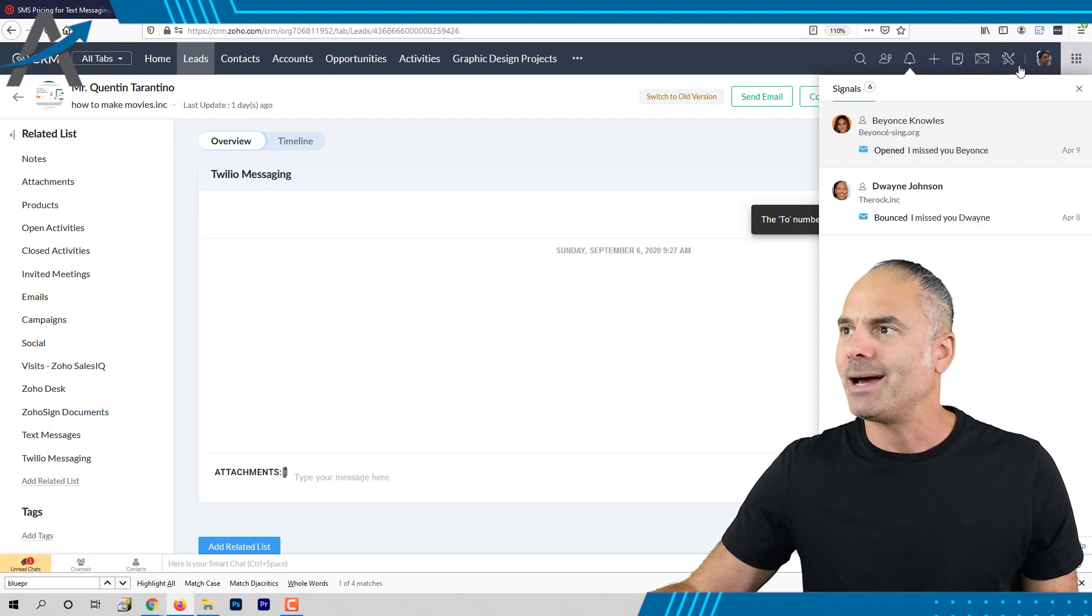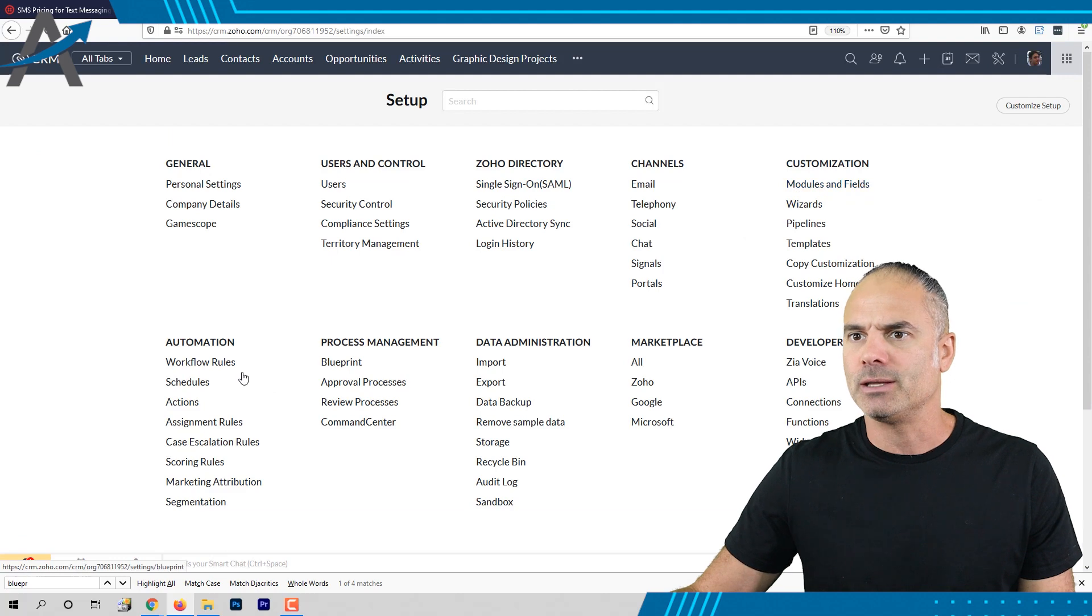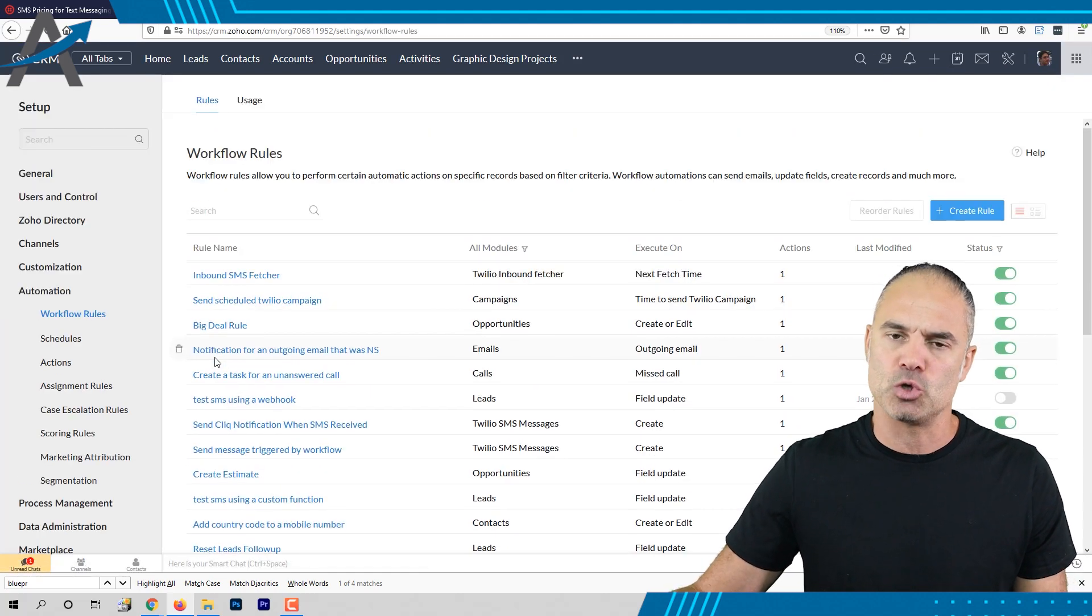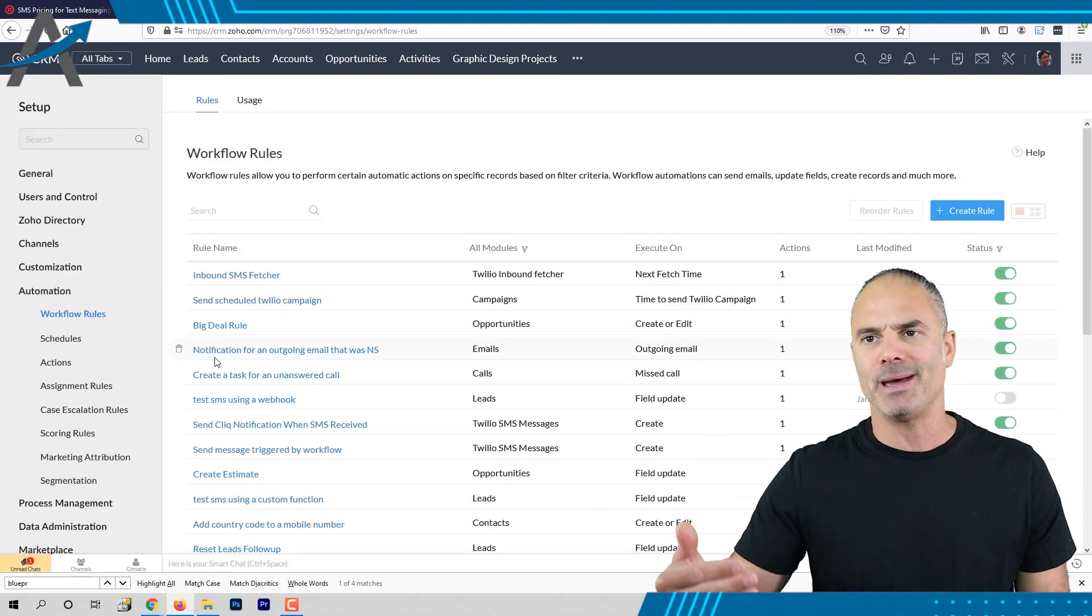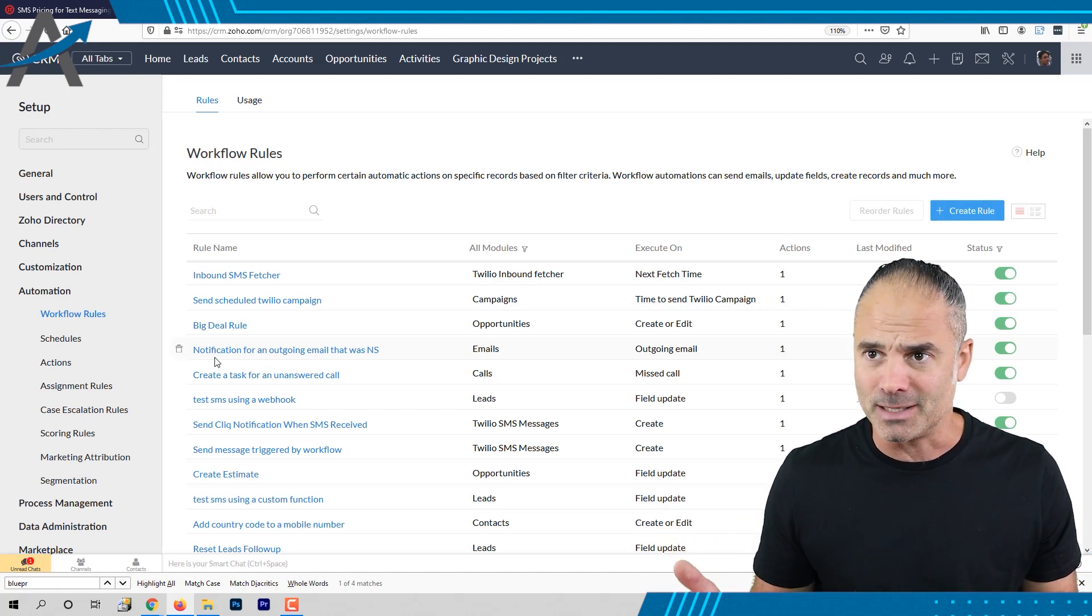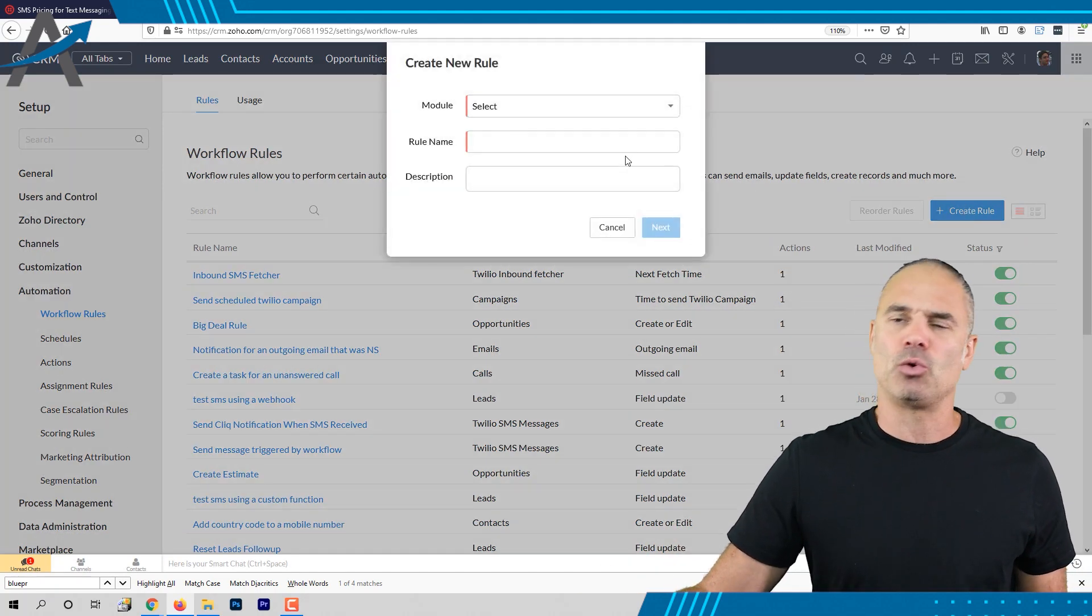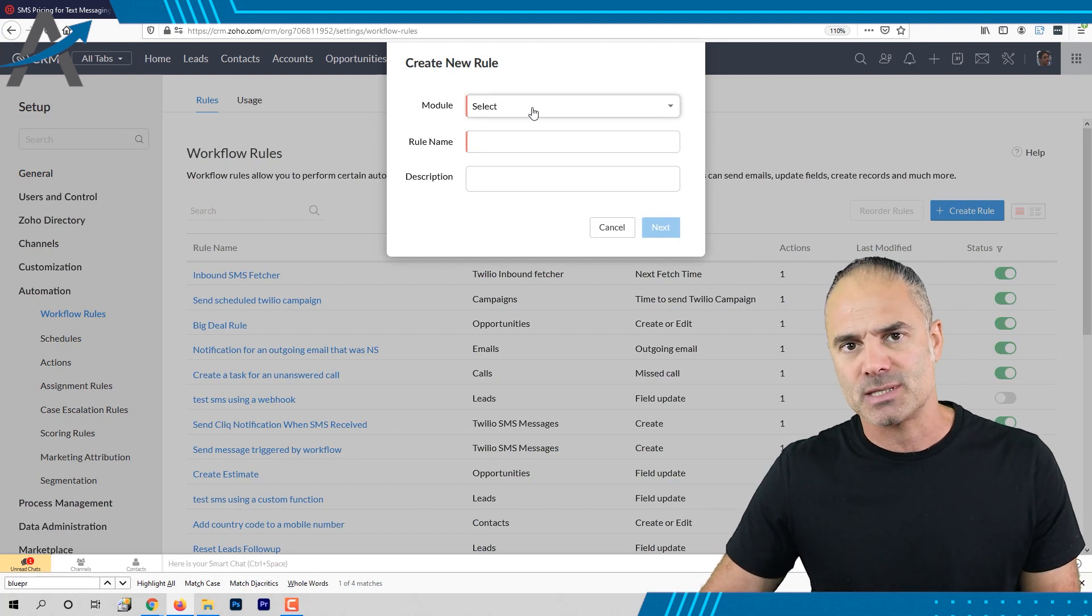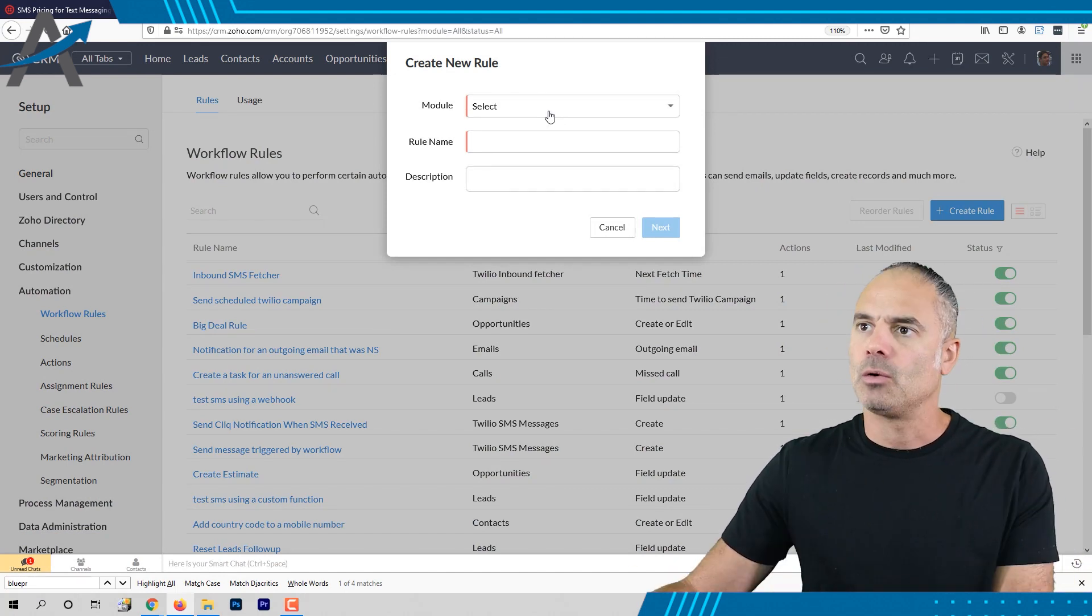There are lots of different automations that you can do using this plugin because we're using Twilio in the backend basically we are limitless. Everything that I showed you before in the previous plugin is available here.